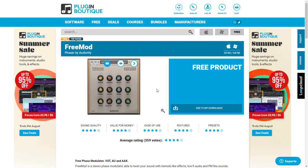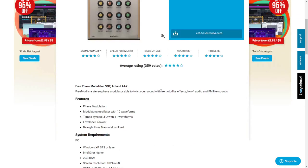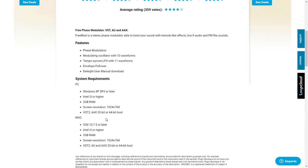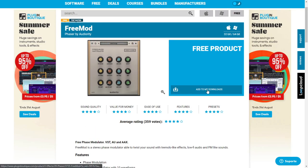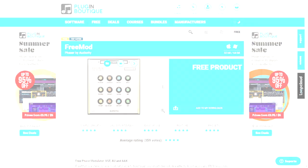There's a new plugin here at the company of Plugin Boutique from the company Audiority. As I understand, this plugin is not available on the Audiority website — it's a free mode. It's a phaser plugin available for Mac and PC. To get it, you just need to add it to your downloads. You enter your existing account or create a new account here at the Plugin Boutique website and you're going to get access to the download button on your dashboard.